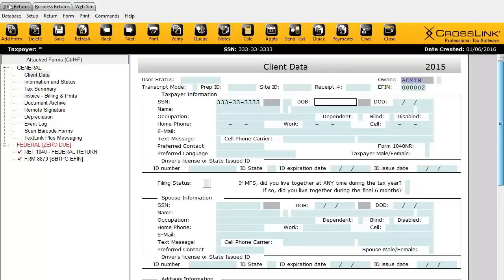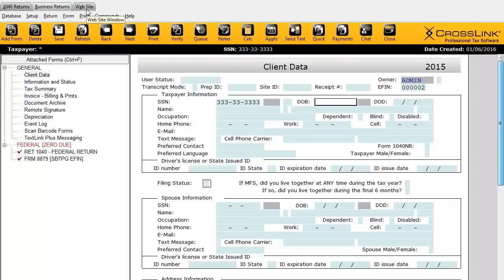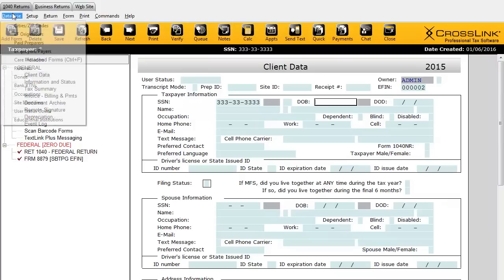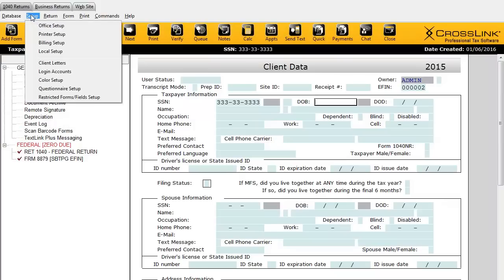Near the very top, we still have access to our tabs. So if we wanted to jump to the business returns package of the program in order to create corporate returns, we can do so by clicking on that tab. One of the good things is you can switch back and forth while leaving the tax return open. You can also click on the website tab to go straight to crosslinktax.com. In the menu, we have access to database and setup, which we had while outside of the return.